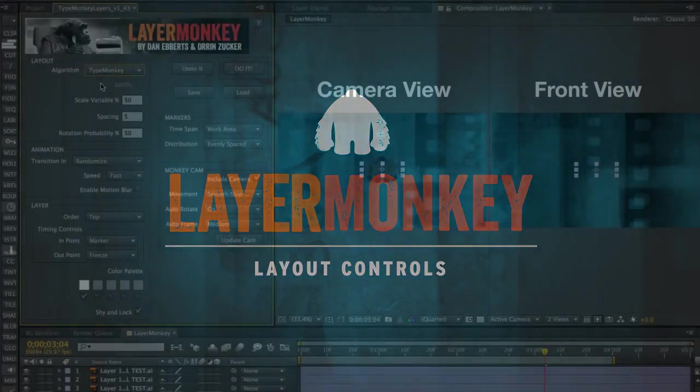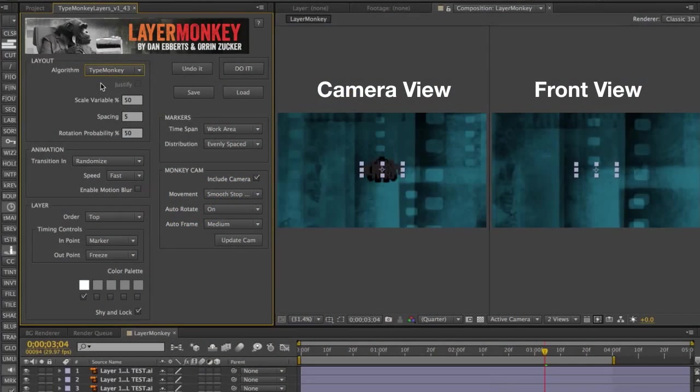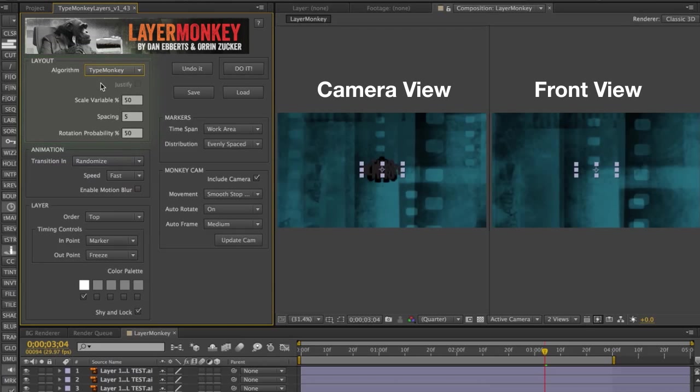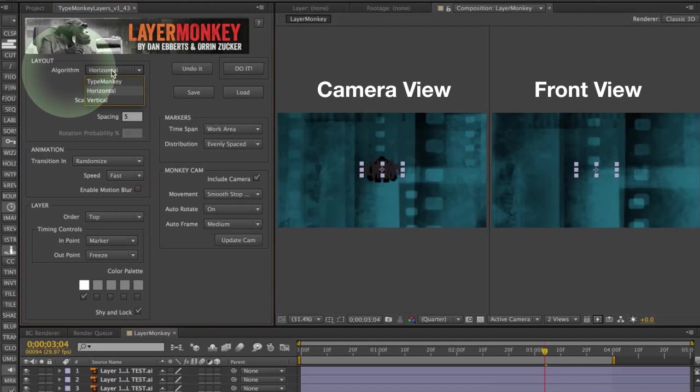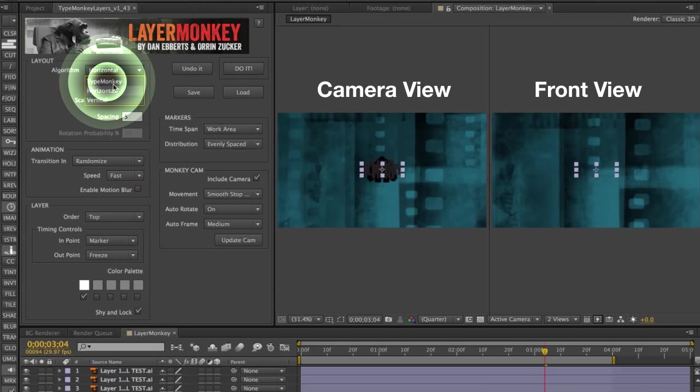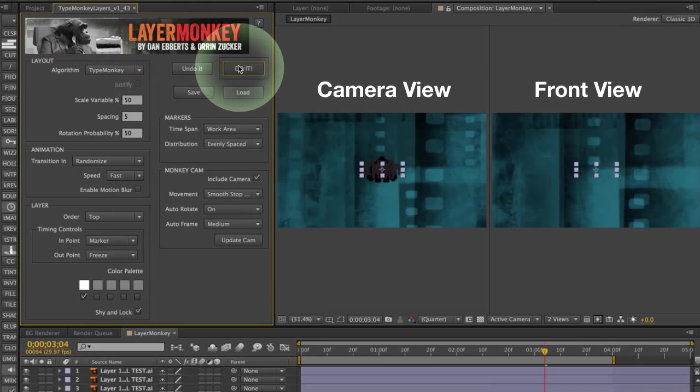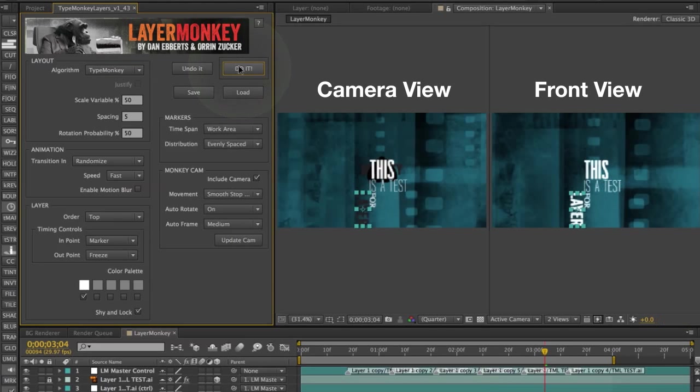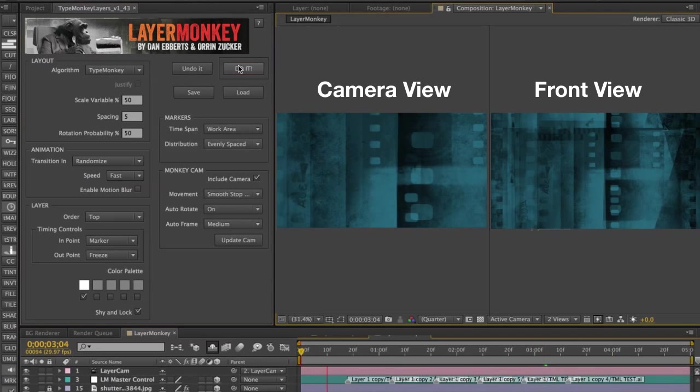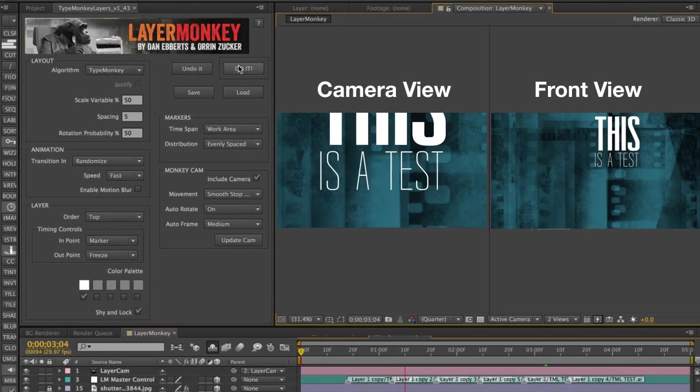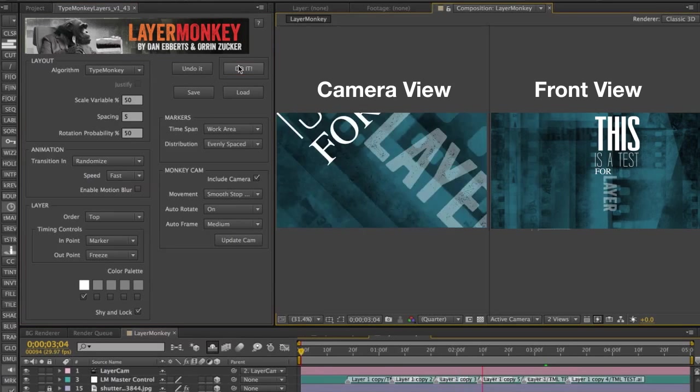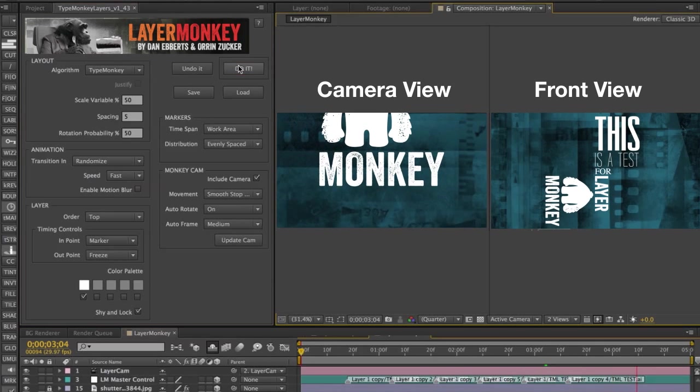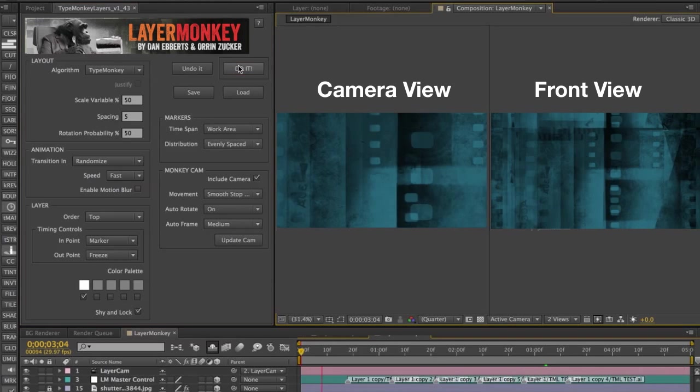The first box in the UI is Layout. This controls the size, position, and rotation attributes. The first dropdown is Algorithm. There's three choices. TypeMonkey, Horizontal, and Vertical. TypeMonkey is what was used in the original TypeMonkey script. The overall design is similar to a staircase. Every time you build it, you'll get a randomly generated layout based on that design.